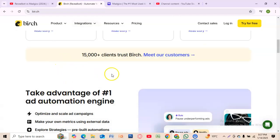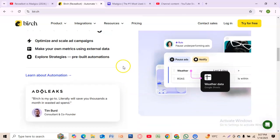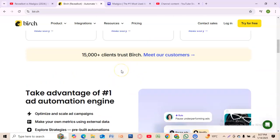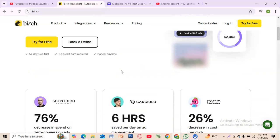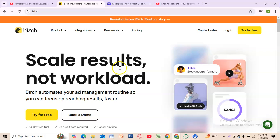Rebelbot features advanced automation for Facebook, Instagram, and Google ads, real-time performance monitoring and rule-based optimization, bulk ad creation and editing tools, and integration with Slack for campaign updates.